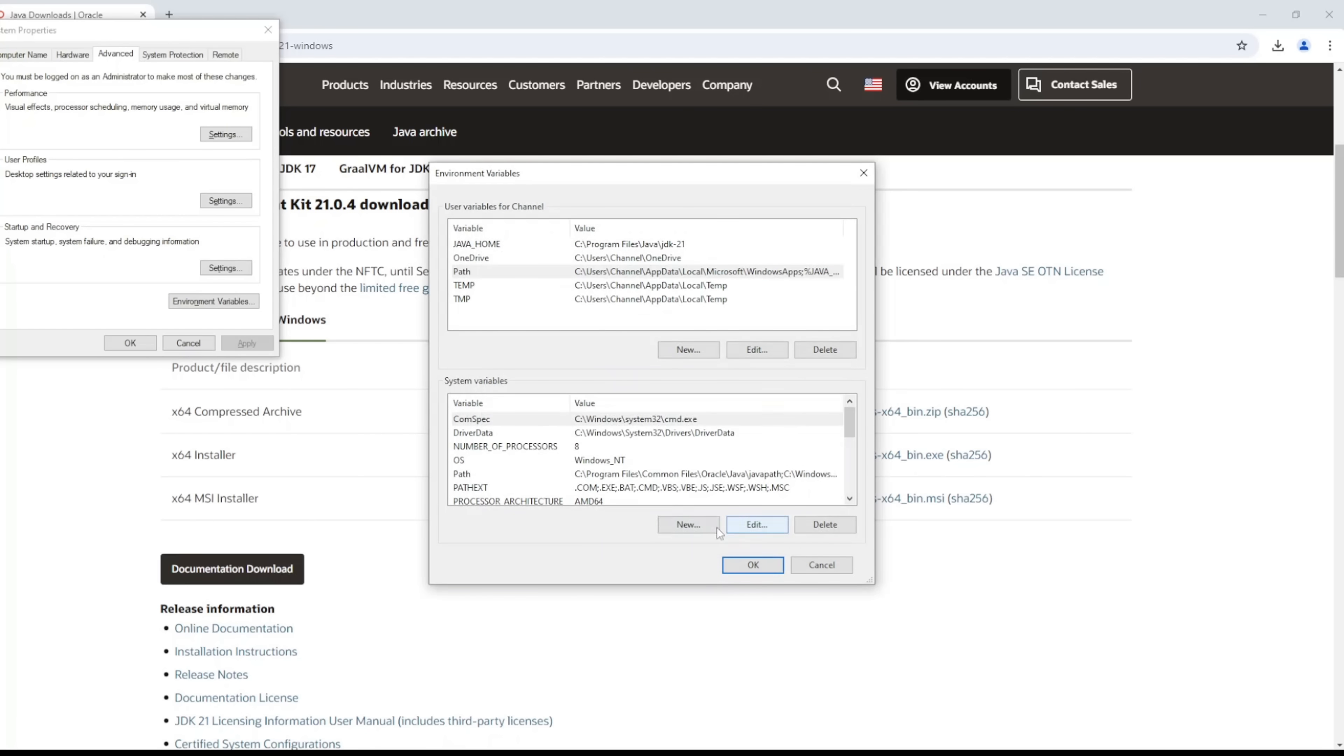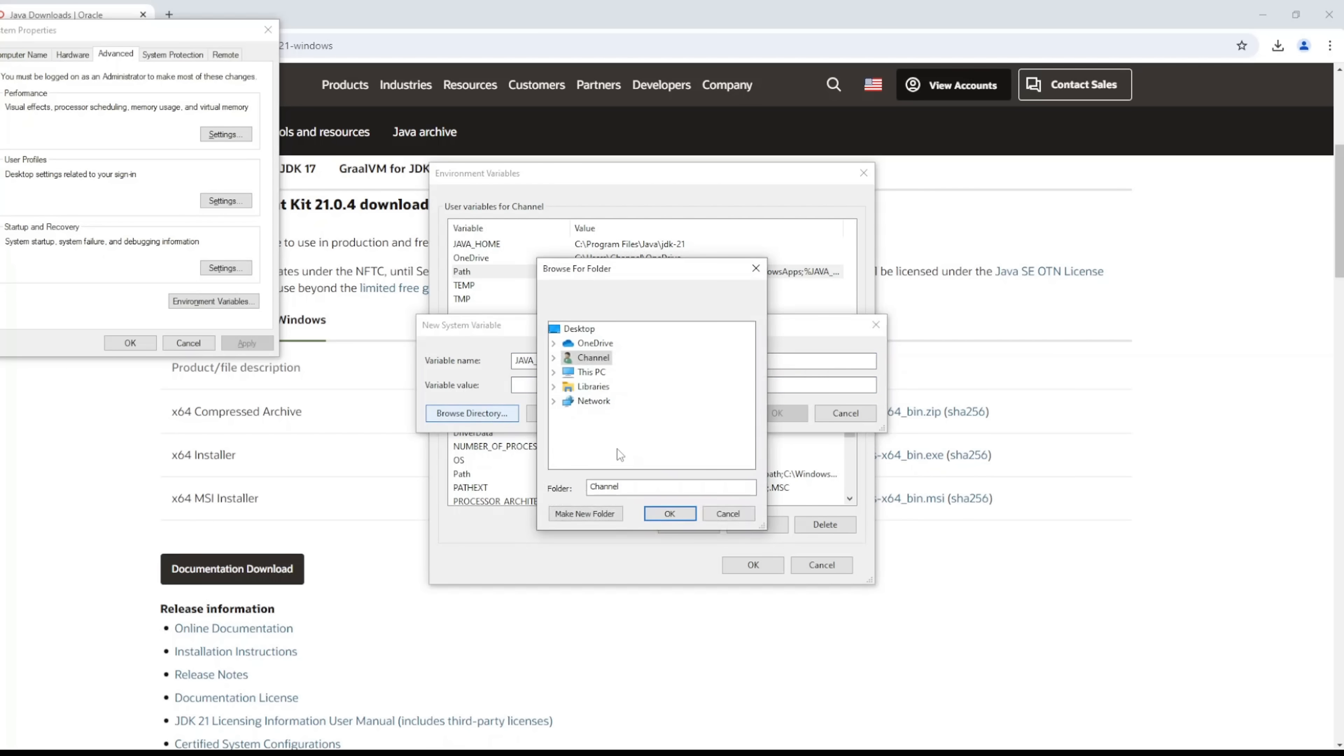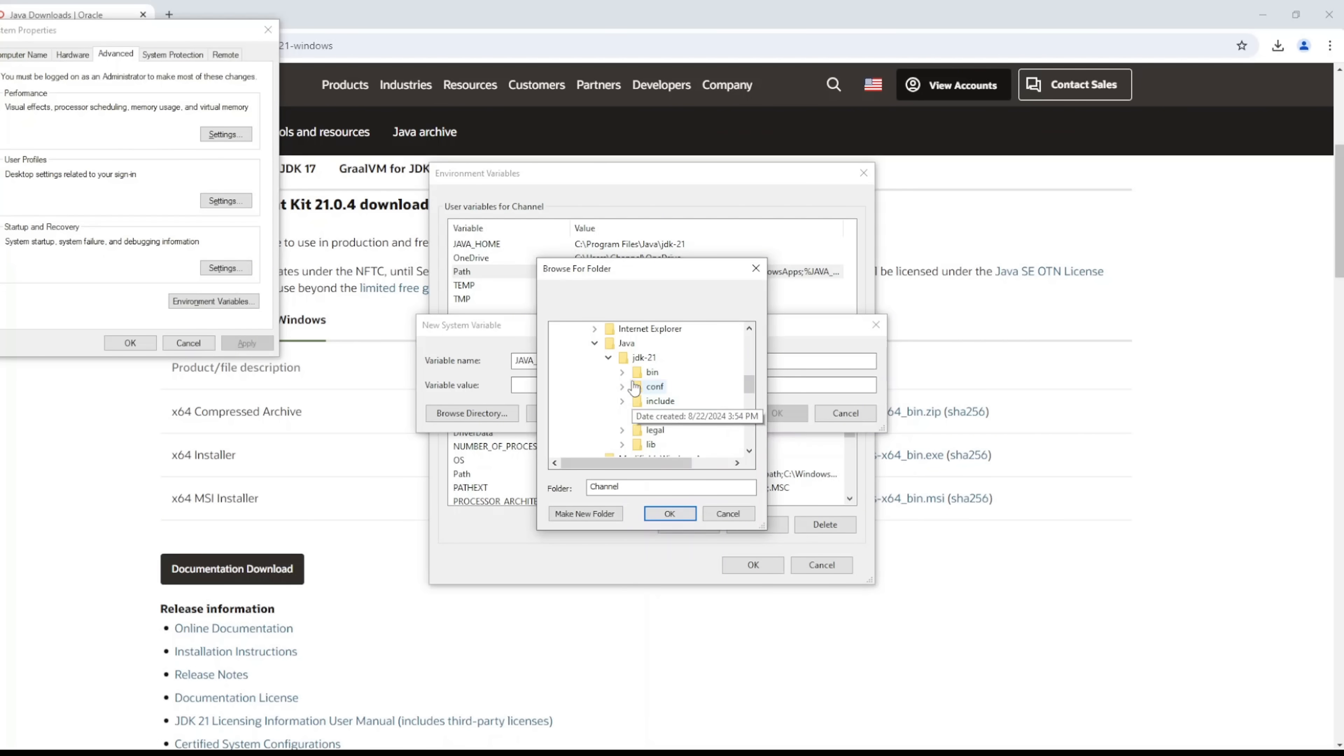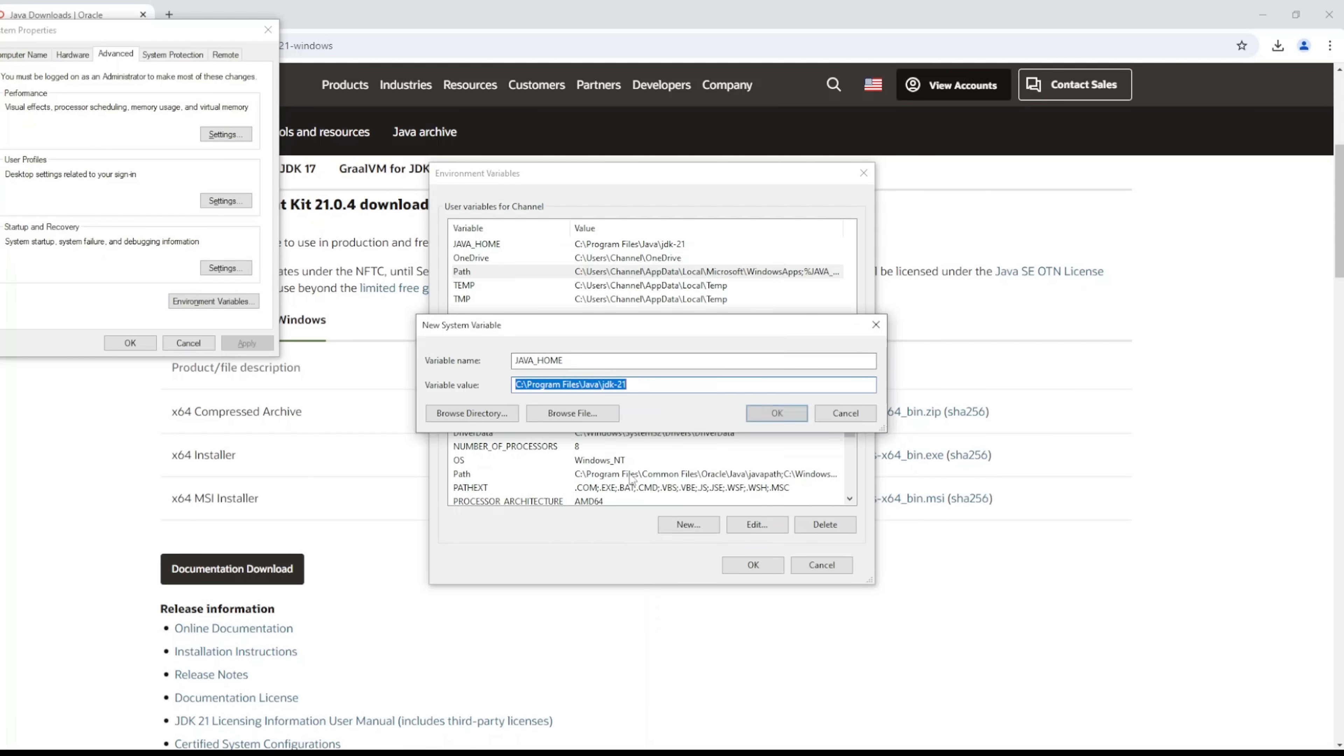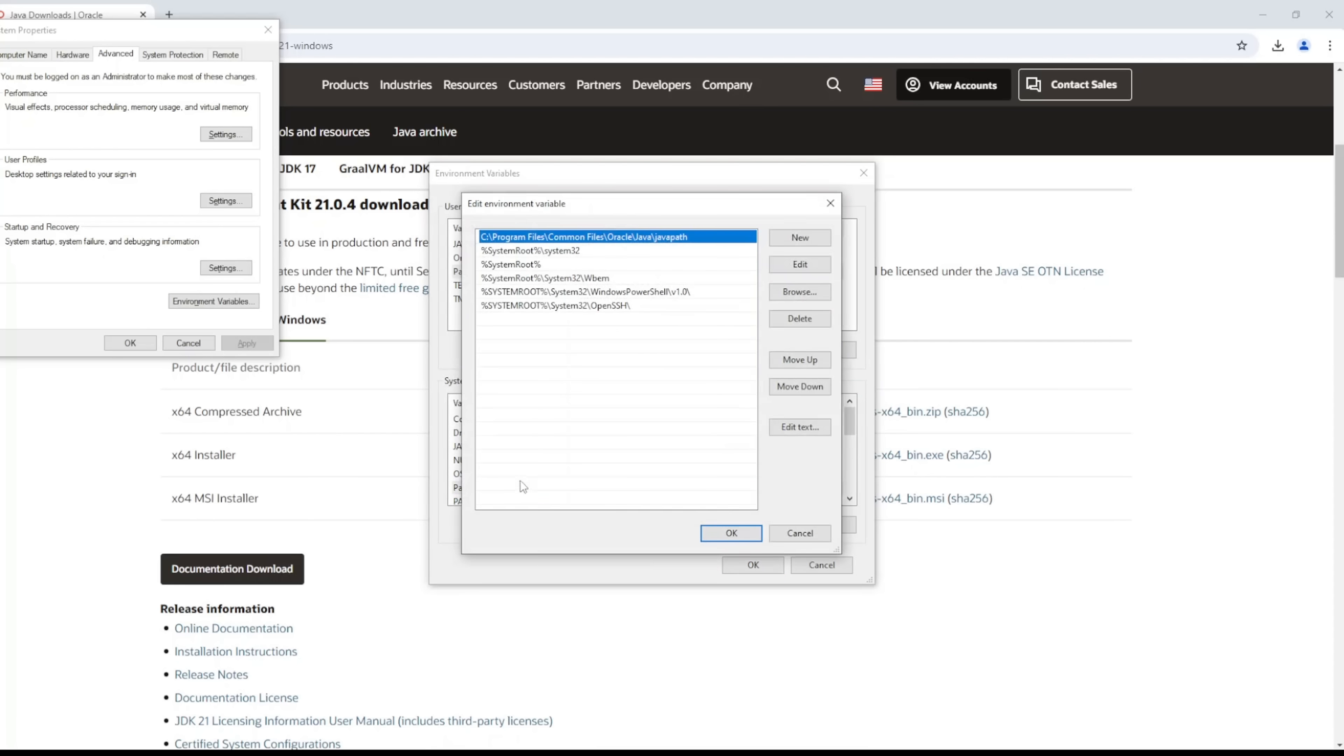And then you do that, and you do the same thing here in the system environment. Just create a new environment variable, JAVA_HOME, and then you want to do the same thing: look for the path, your C drive, Program Files, Java, and then Java 21. Awesome.